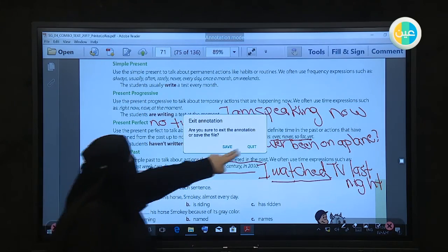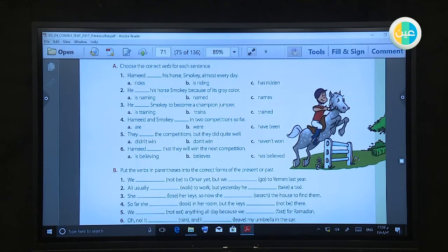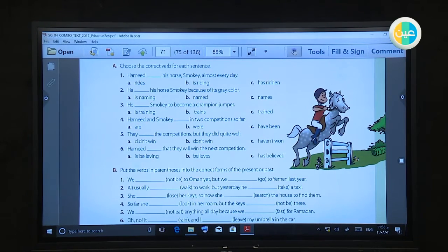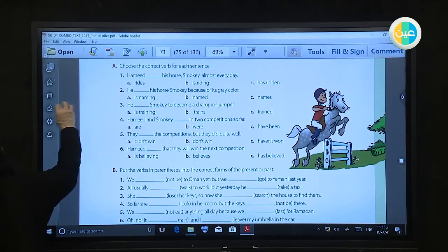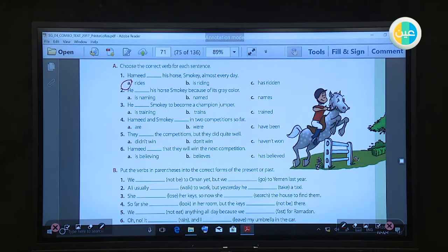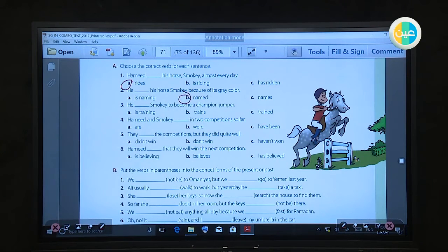Now look at the exercise — choose the correct verb for each sentence. Hamad rides his horse Smoky almost every day — something happens every day, so I use simple present: 'rides.' He named his horse Smoky because of its gray color — 'named' because it is past tense.